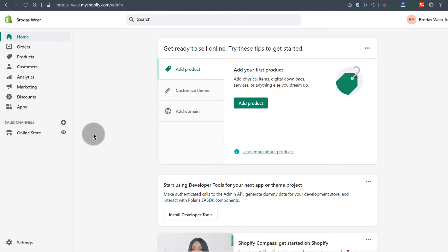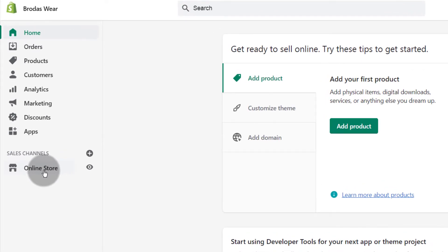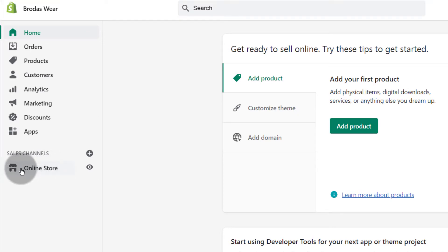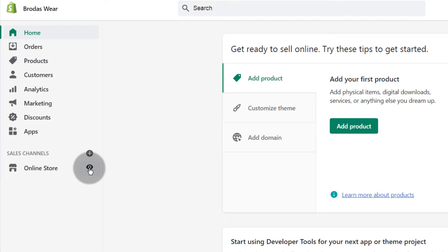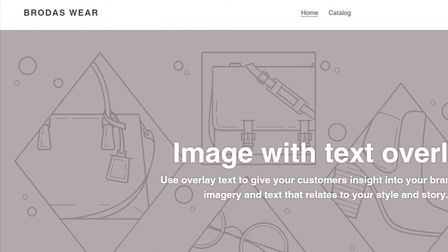So log into your dashboard and if you go here under online store, you're going to see the option to add a password for your Shopify store when you're building it. So to preview the store, you can just click on this icon and you can preview your store like that.